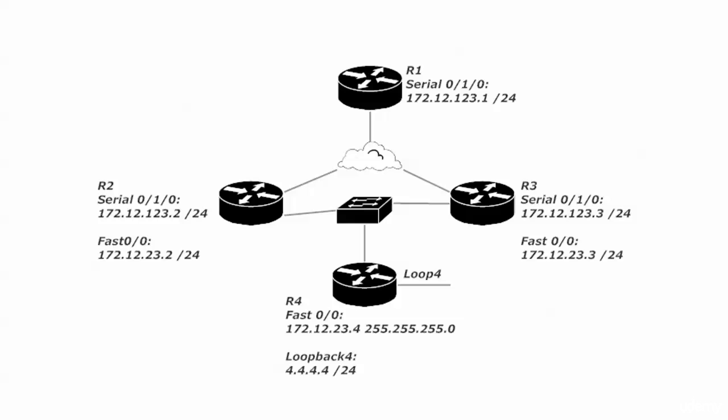If we take a look at this though, router one actually has two loop-free paths to send packets when it sends packets to loopback four. The packets could go to router two's serial interface, then router two would route them out its Fast Ethernet interface. Router four would receive them on its Fast Ethernet interface, and then the loopback being connected, there's no problem there.